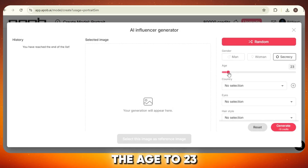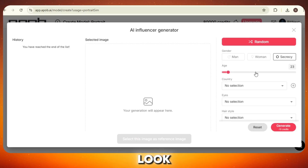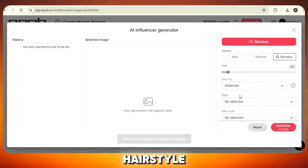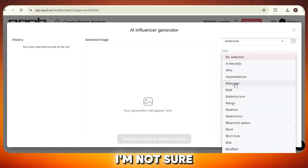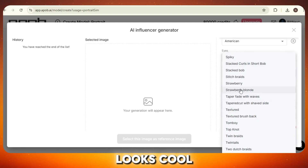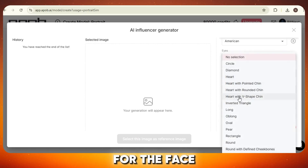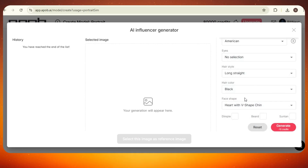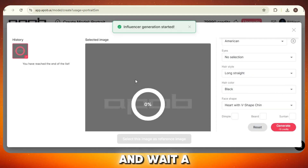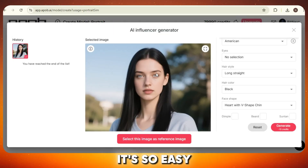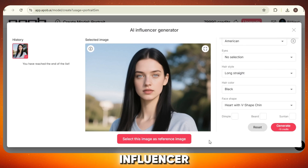Let's set the age to 23 — that's a nice balanced look. For the country, I'll go with the United States just to give it a more global vibe. For the hairstyle, I'll just pick this one that looks cool. For the hair color, I'll choose black — simple and classy. And for the face shape, let's go with this one right here. Now just hit Generate and wait a few seconds. And look at that — our AI influencer is ready and she looks absolutely beautiful, exactly how we want it. It's so easy; no need for long prompts or confusing tools. Just pick a few options and your influencer is done.